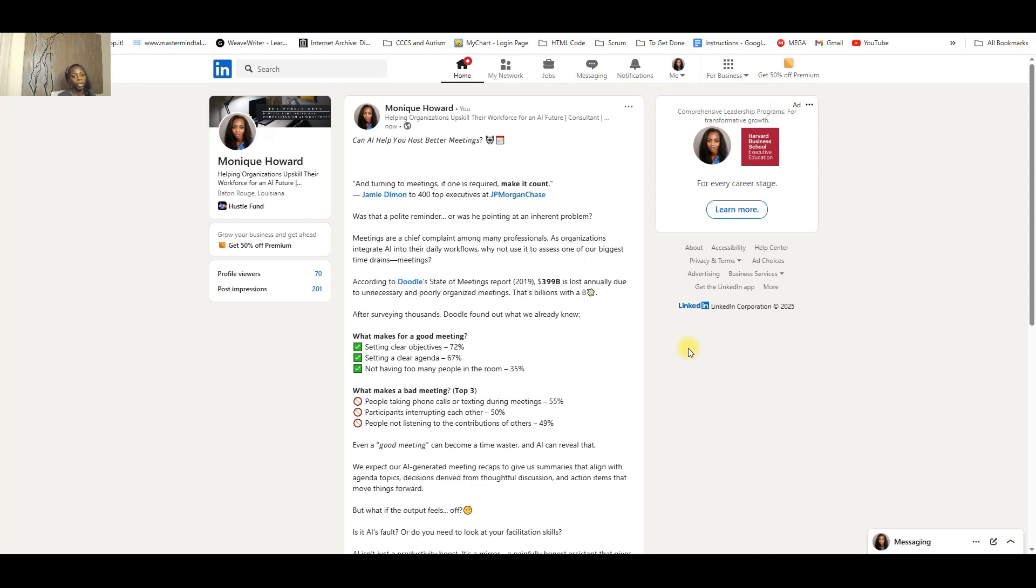This is a post that I started working on last week and the question that I asked was: can AI help you host better meetings?